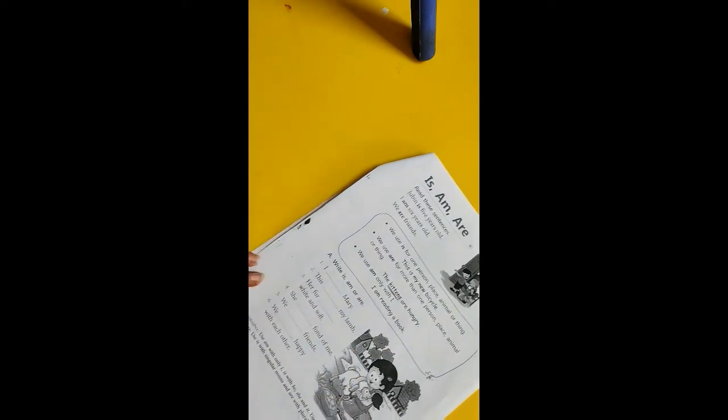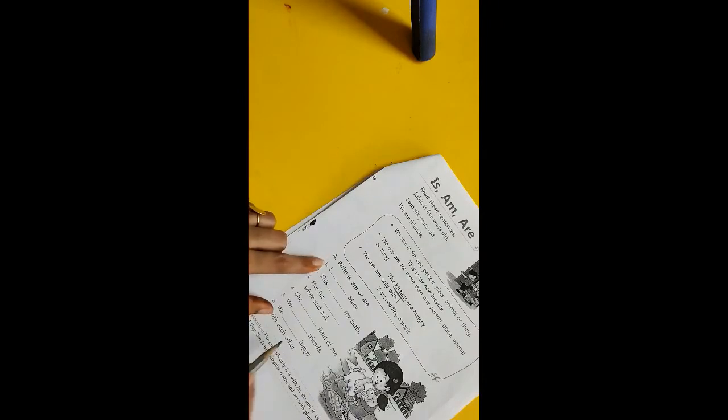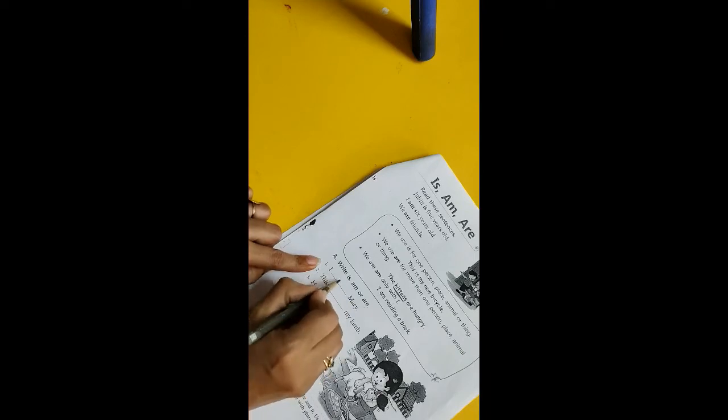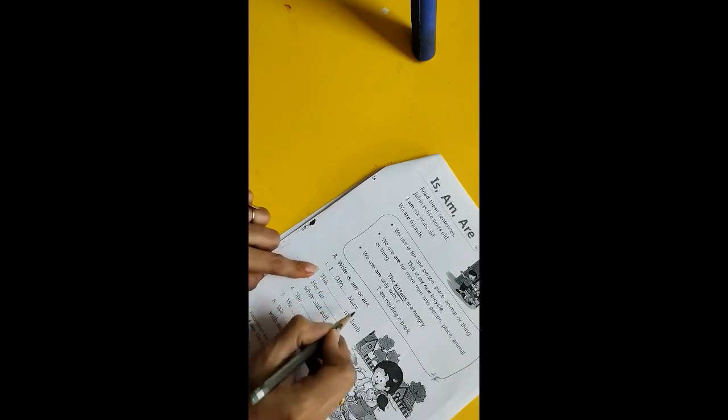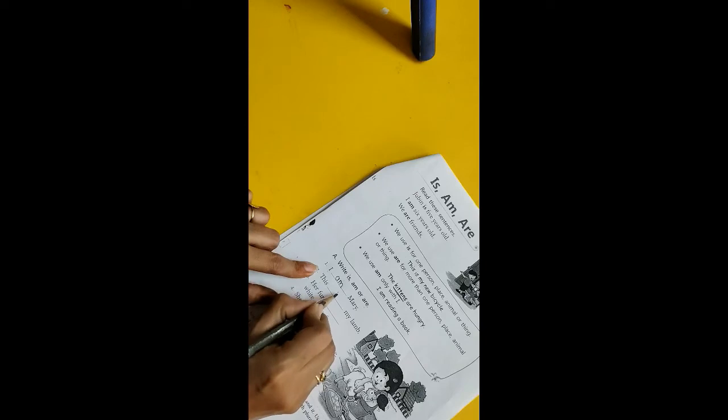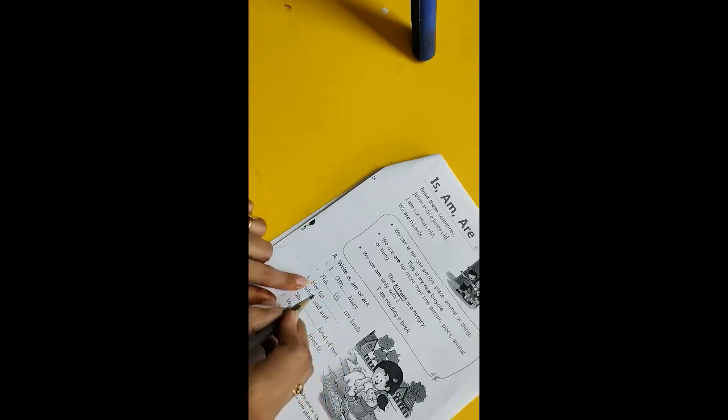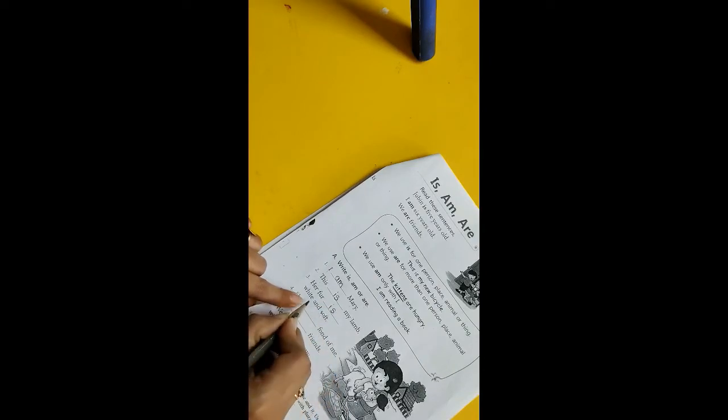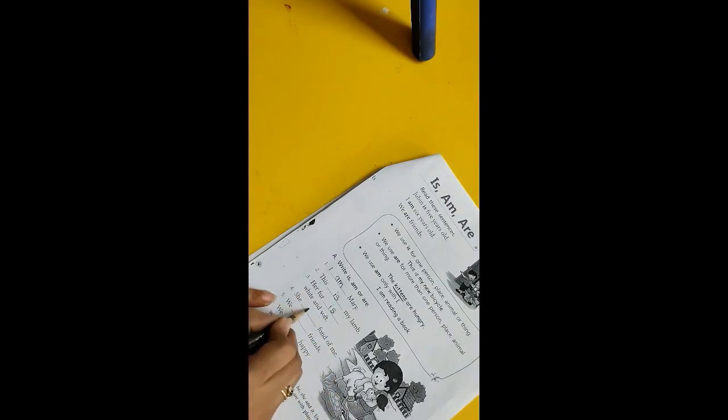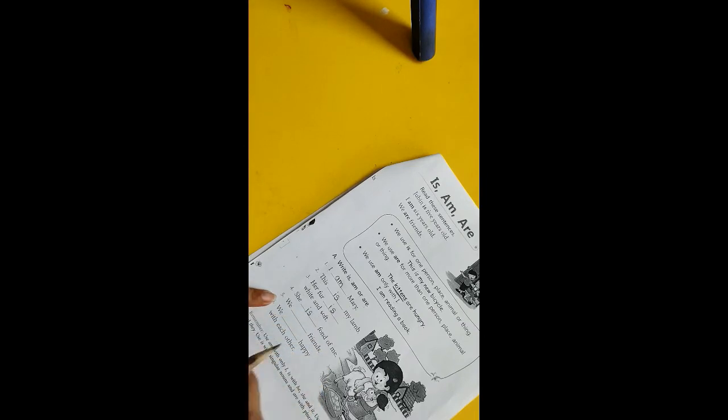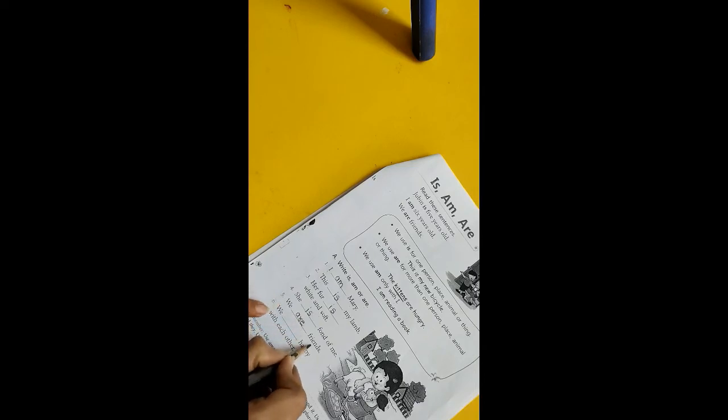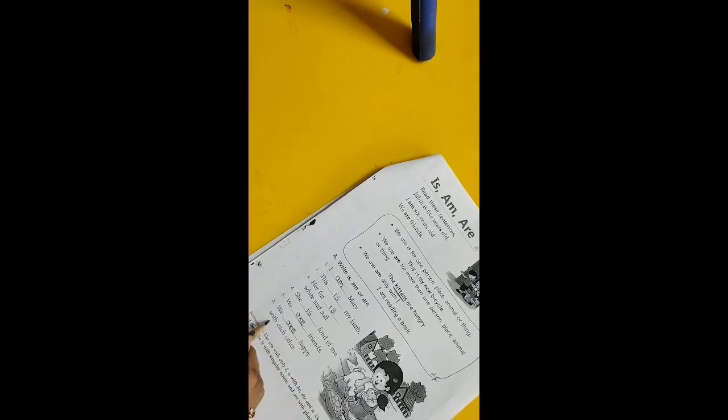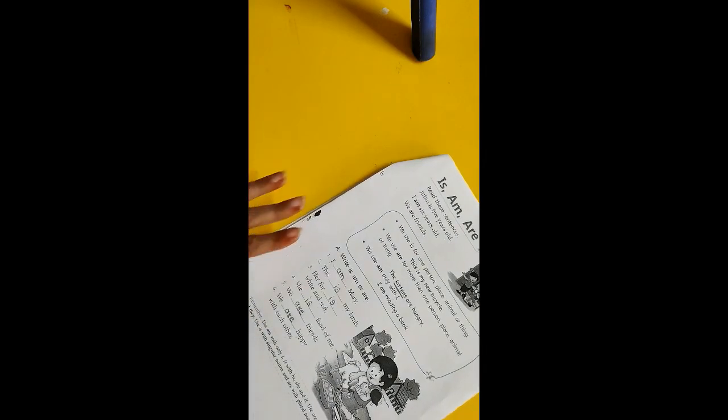There are some examples that we are going to solve. Fill in is, am, or are. I am Mary. This is my lamb. Her fur is white and soft. She is fond of me. We are friends. We are happy with each other.